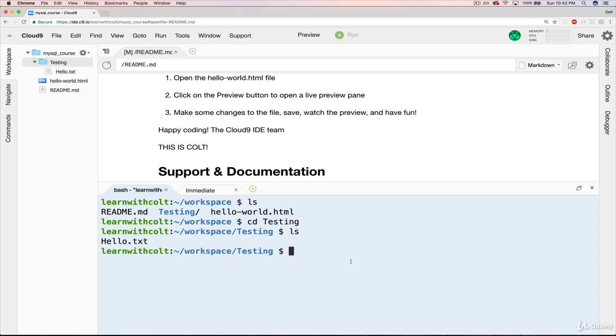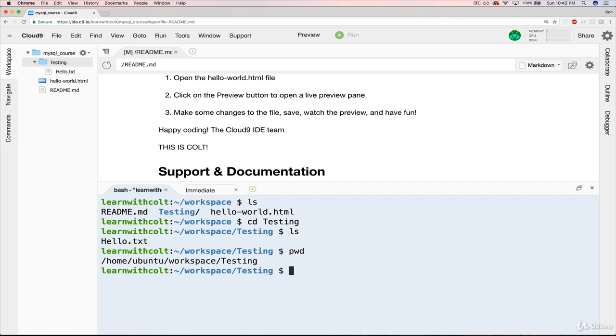And I can do things like print working directory. Now we will be running commands from this terminal mainly to initialize MySQL as well as work with the MySQL interactive shell and a whole bunch of other things.